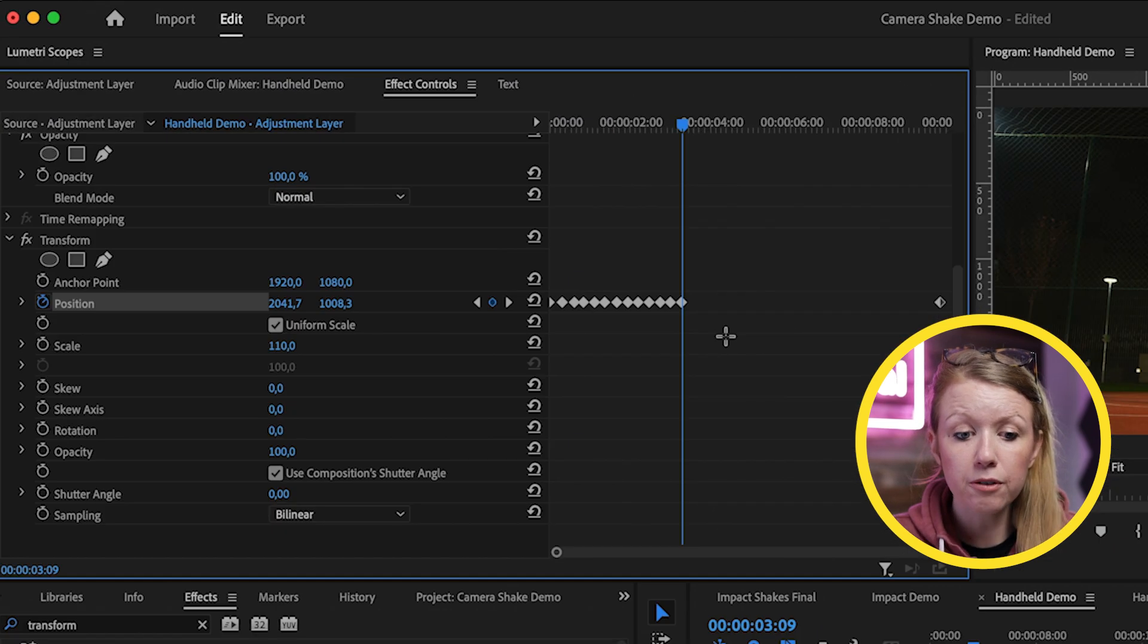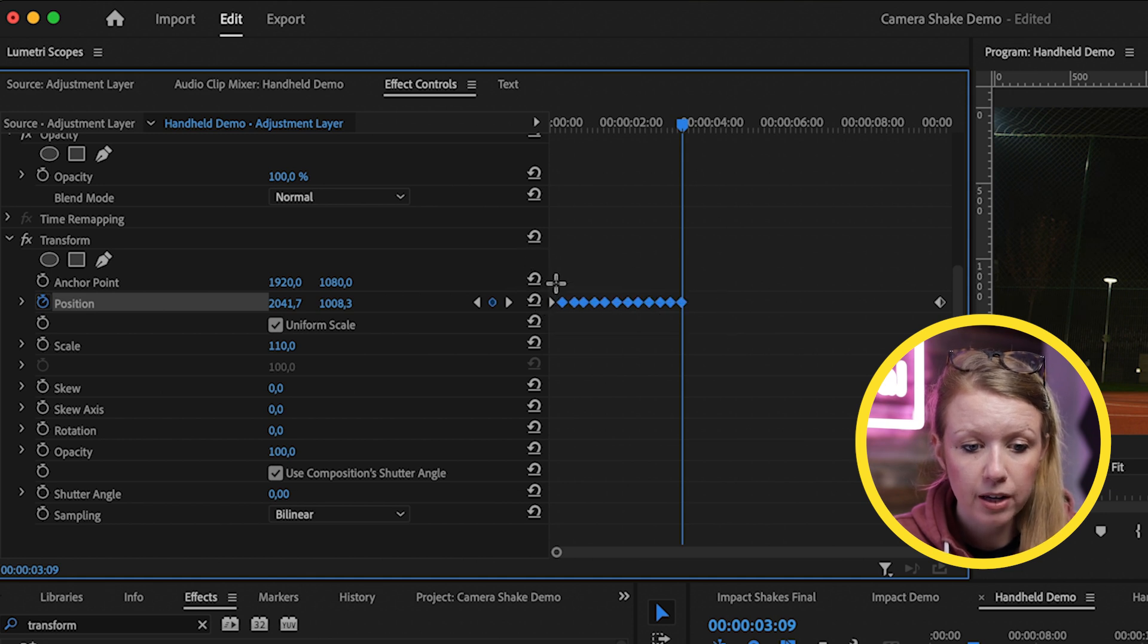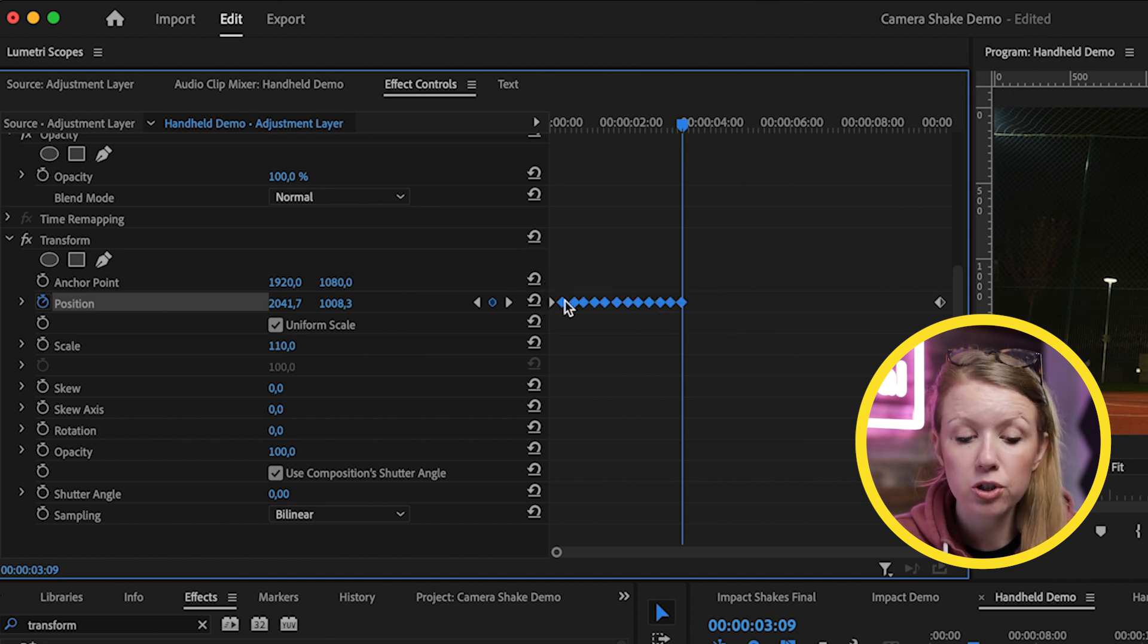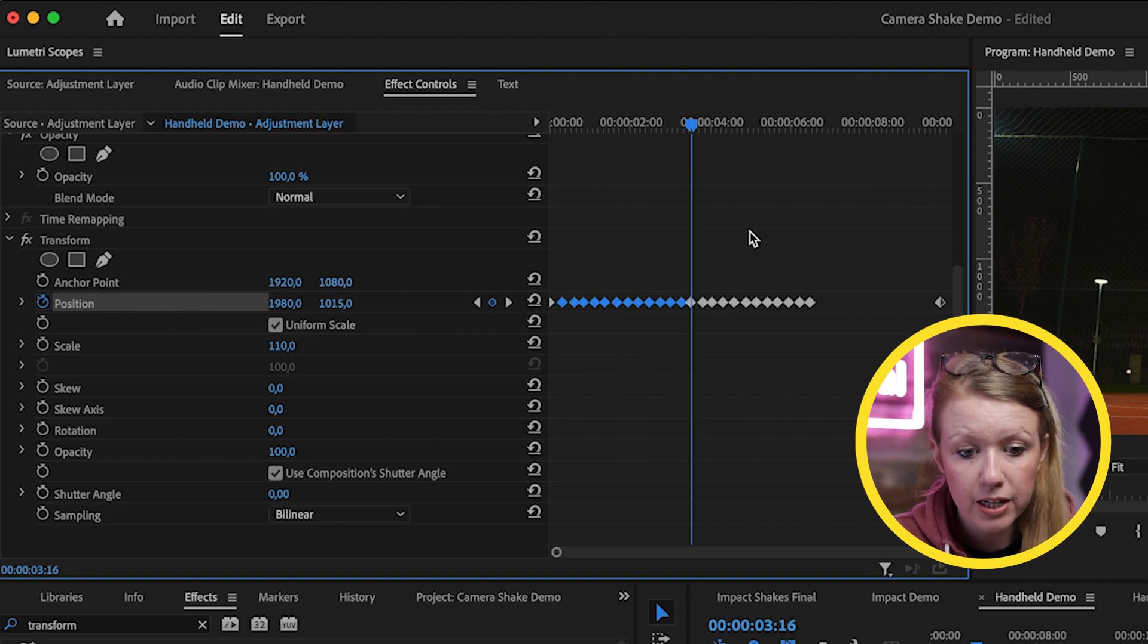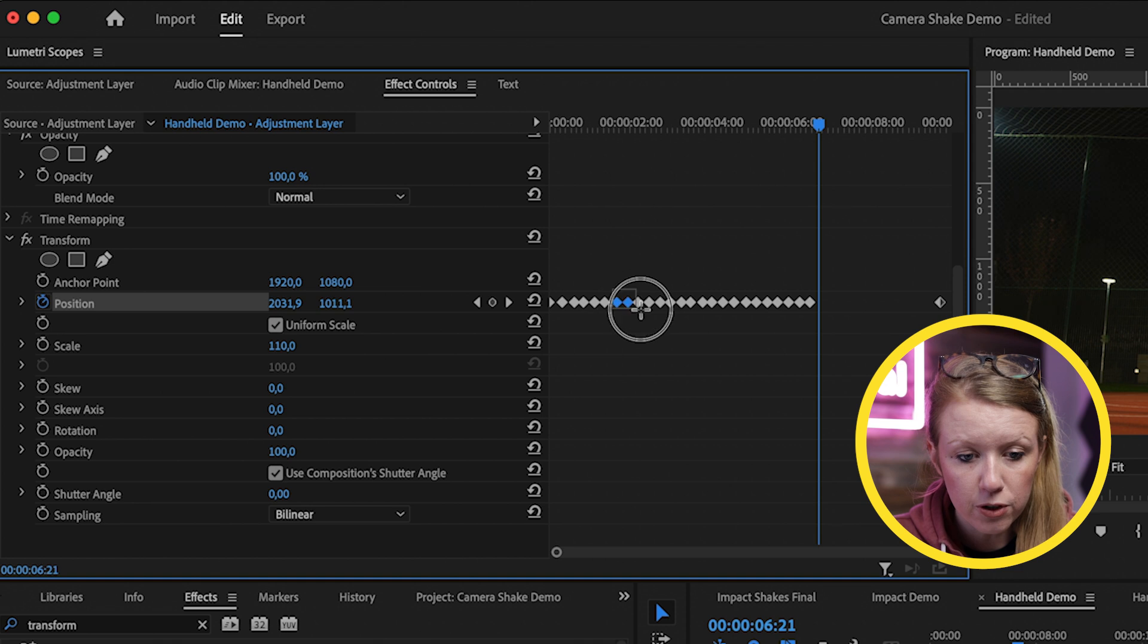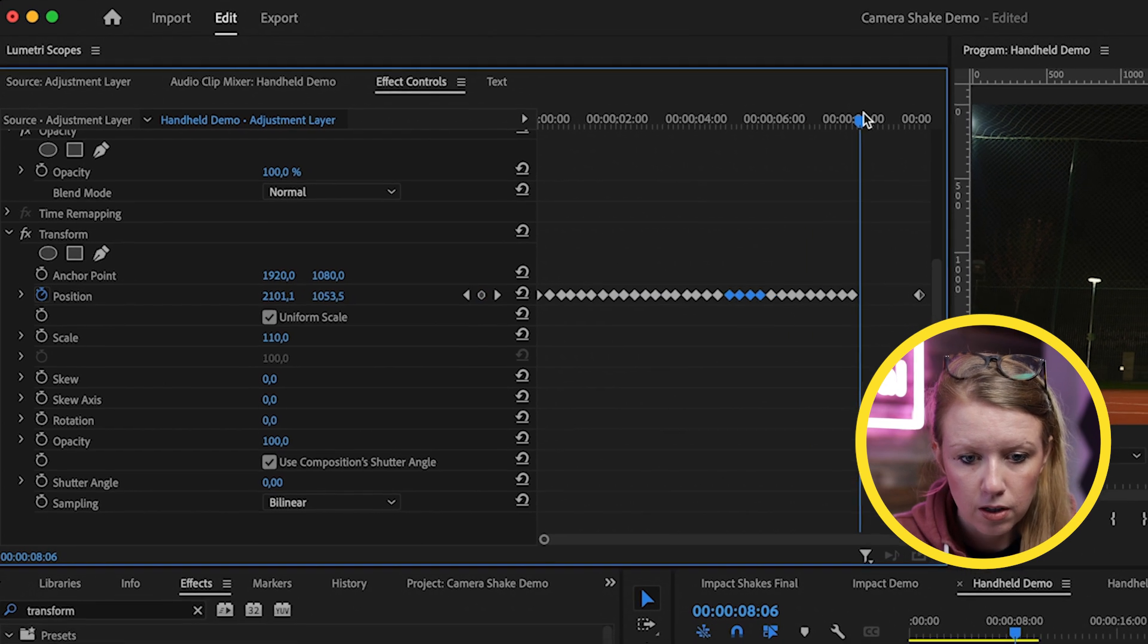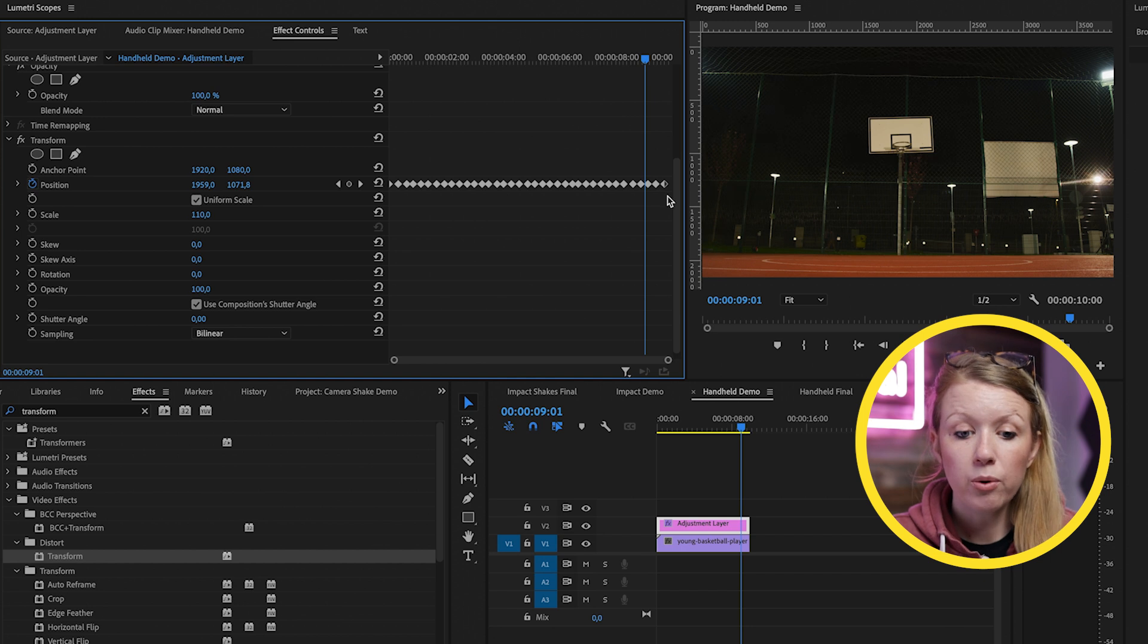And after you get the first set made, you can actually lasso and select them and you can press command C or control C to copy and then move forward a bit and press command V to paste it. And then again, we can go and just copy a few of them here and paste them.